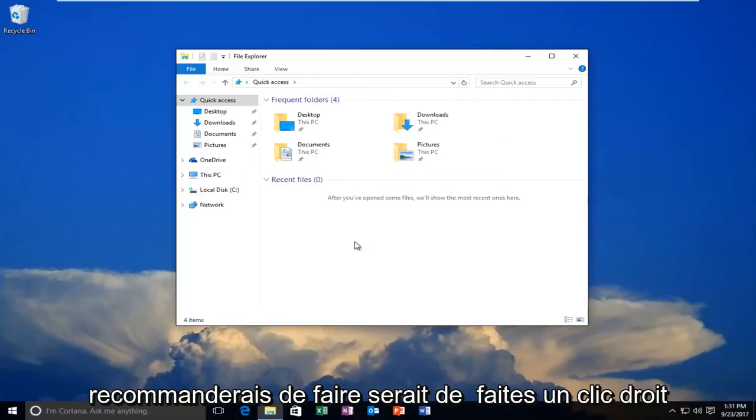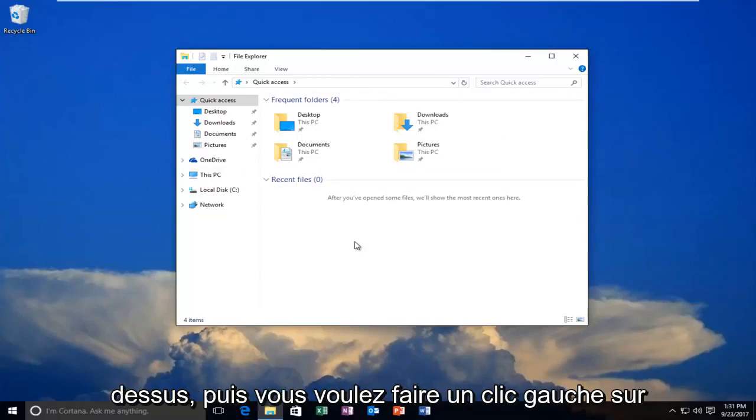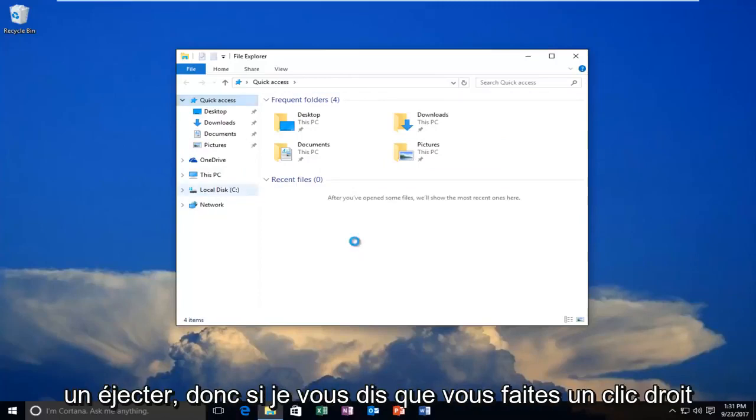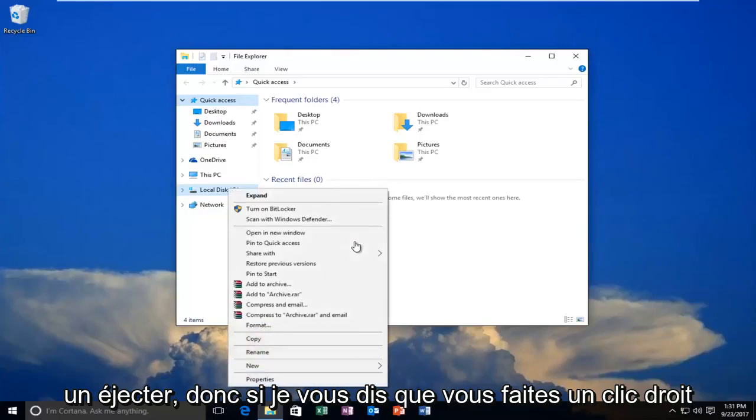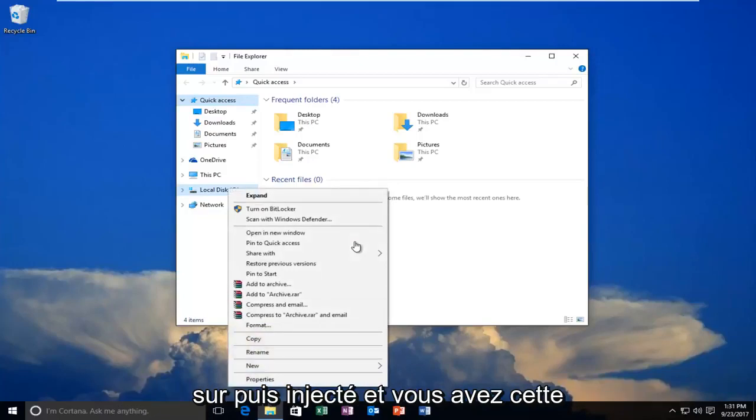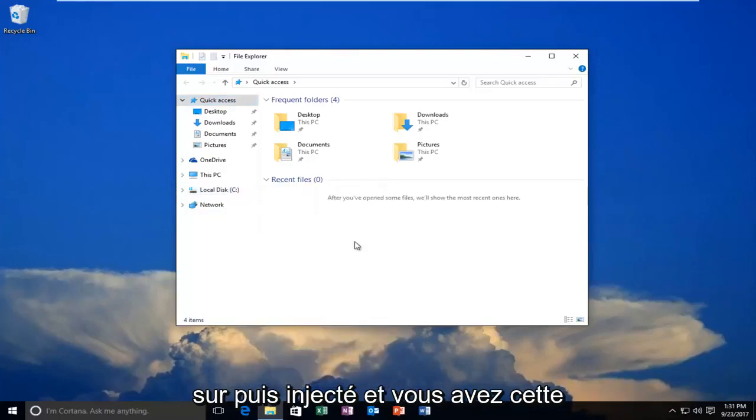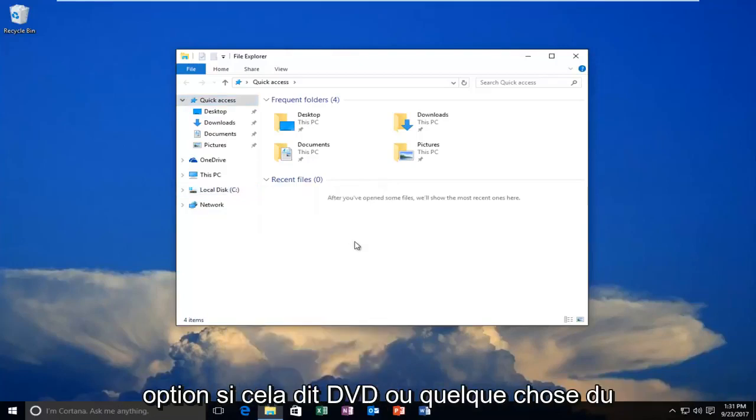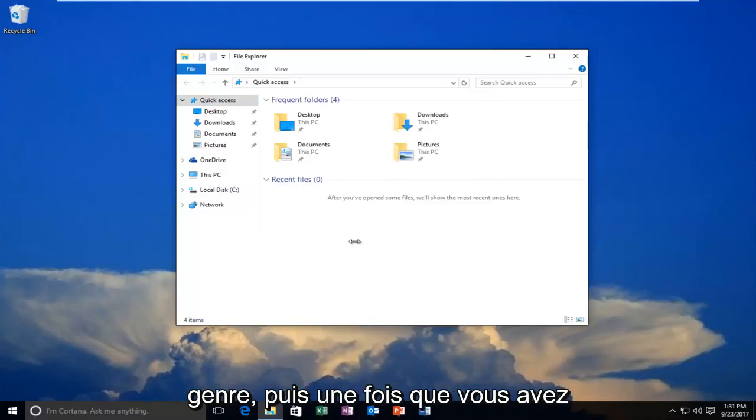What I would recommend doing would be to right click on it and then you want to left click on eject. So like I said, you'd right click on it and then eject it. And you'd have that option if it said DVD or something along those lines.